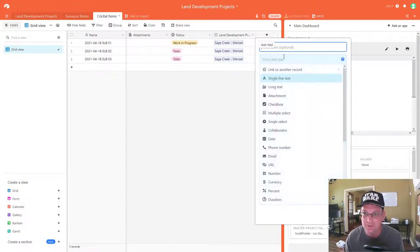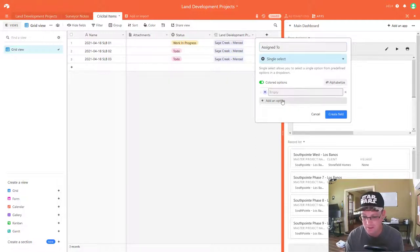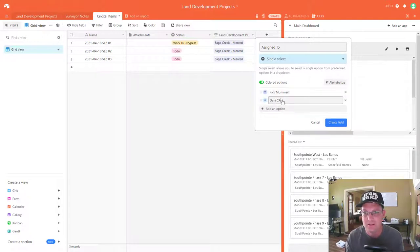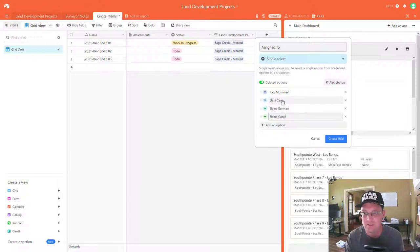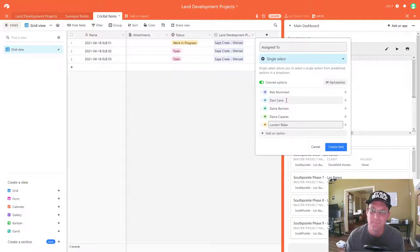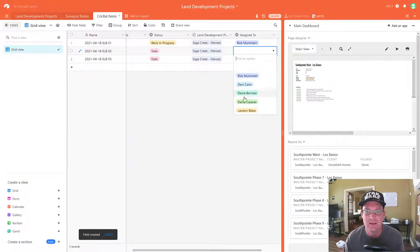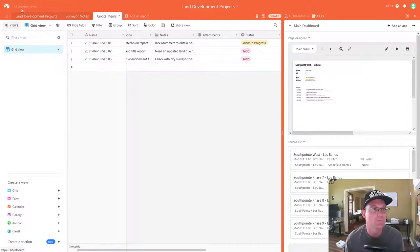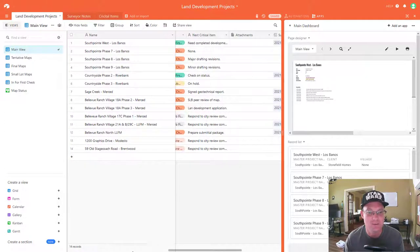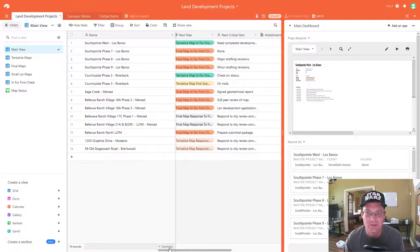I'm going to add one more field here — a single select called 'Assigned To' — and add options: Rick, Dane, Lane, and myself. Now we can assign these tasks. This one is Rick's, and these two are going to be me. Coming back to the main table, you can see we've got a new field for Critical Items that links to all those records in the Critical Items table.